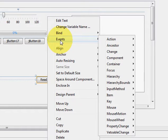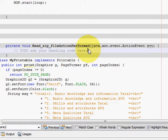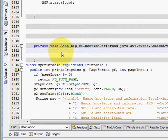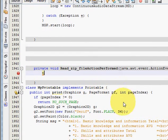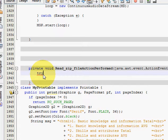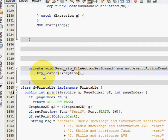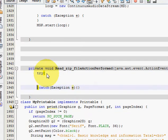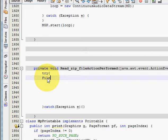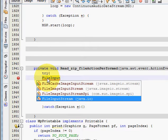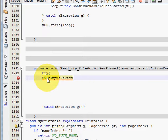Now let's go to the button's action event — the action performed handler — and we will go to the source section. In here, first of all we will make a try-catch block. We will write our code inside the try-catch block.